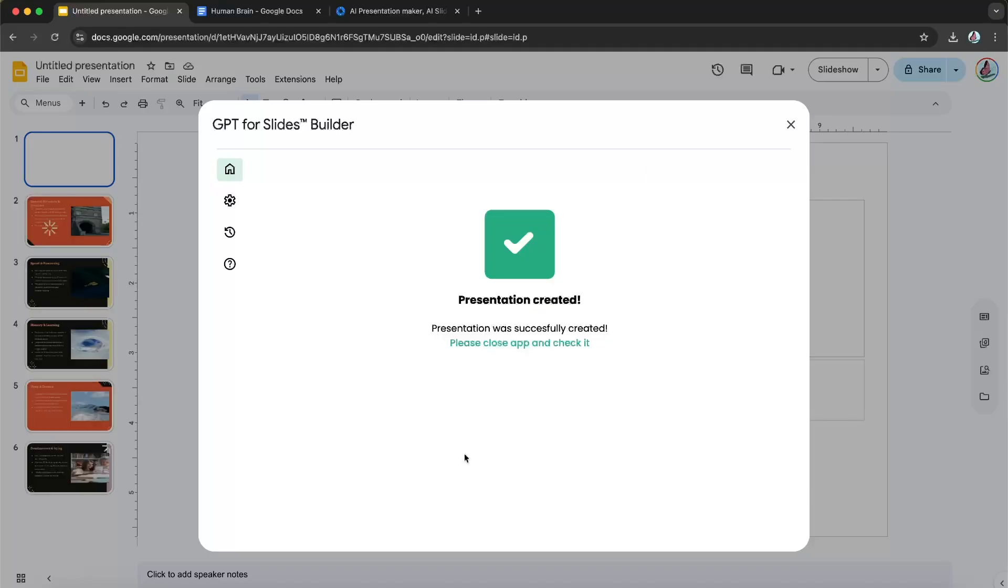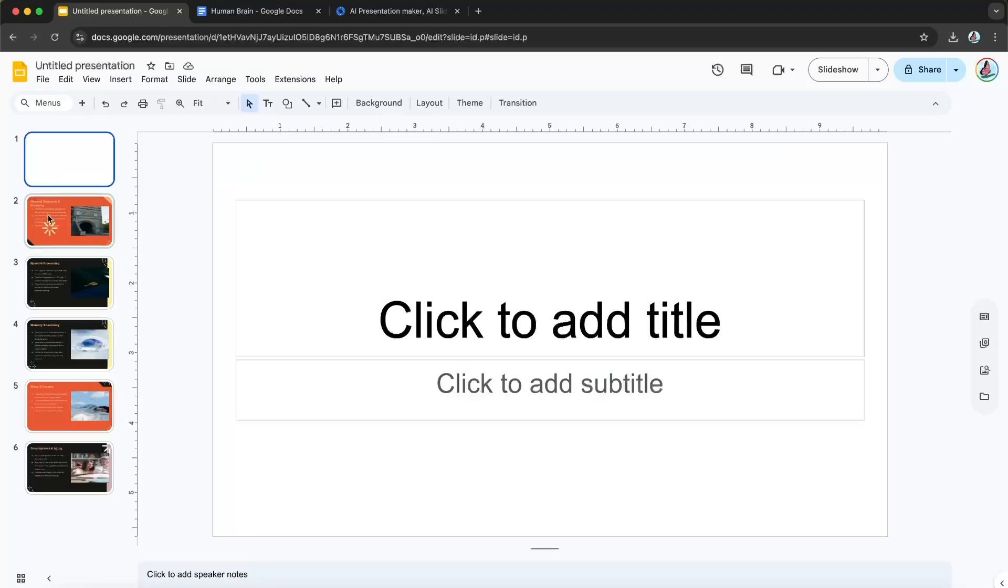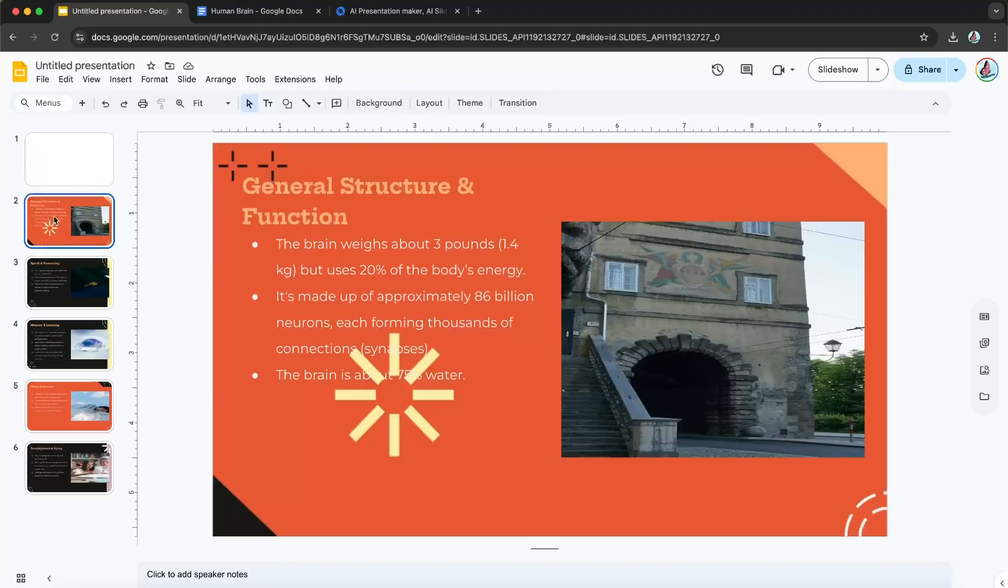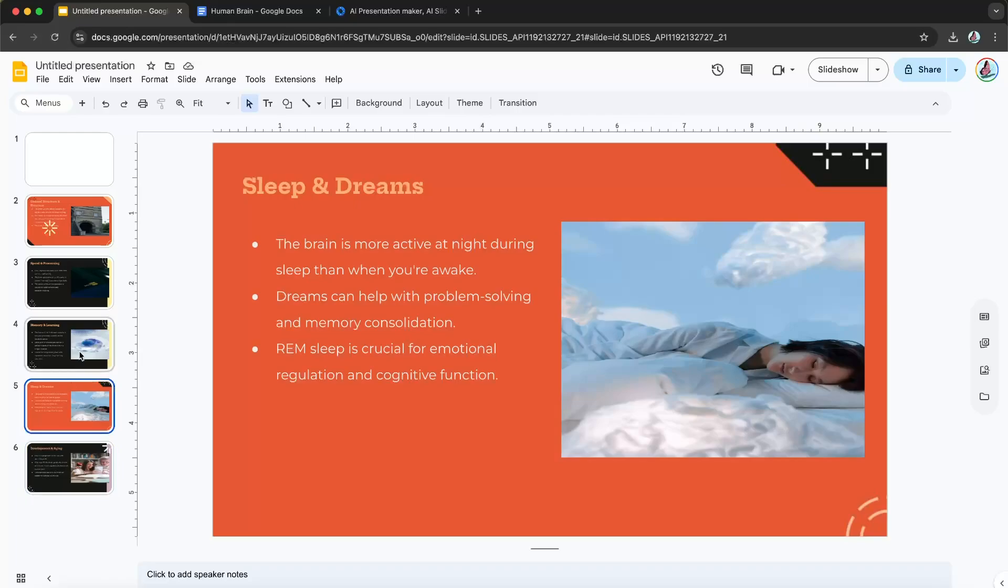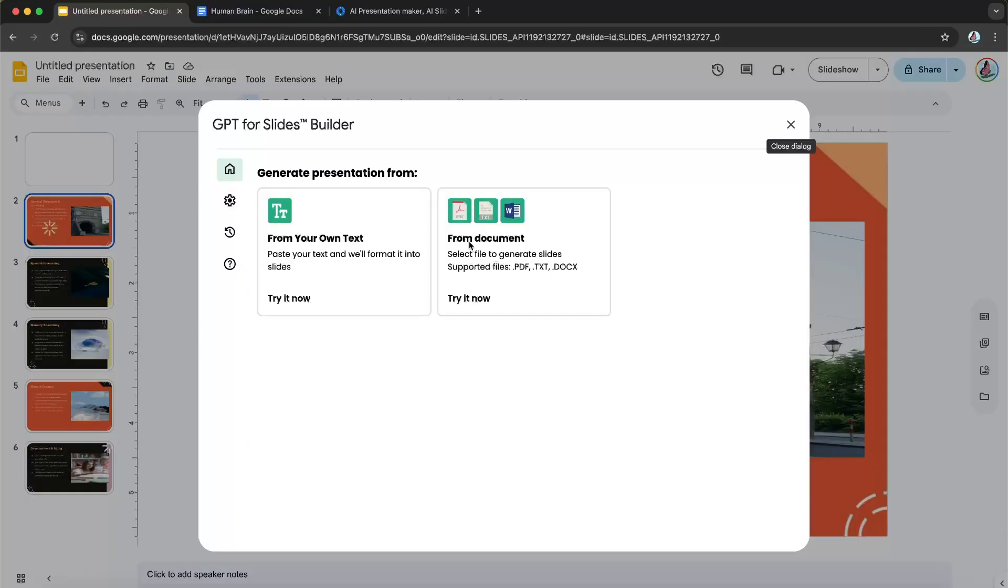And after it's finished, it's going to say presentation created. And then once you click out, as you can see, it has created a presentation. I have five slides with all the information for each of the functions.